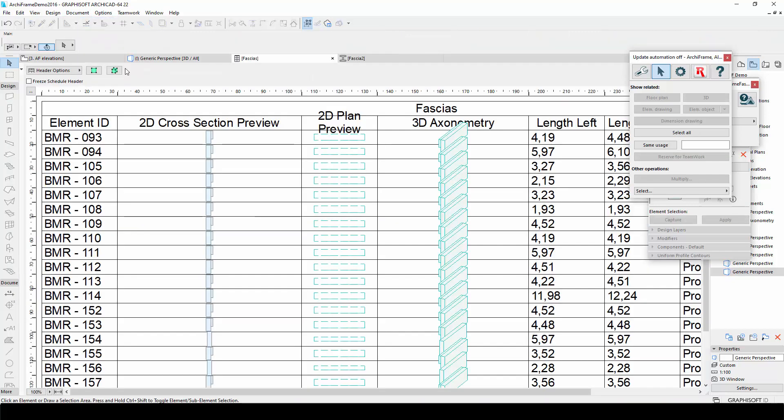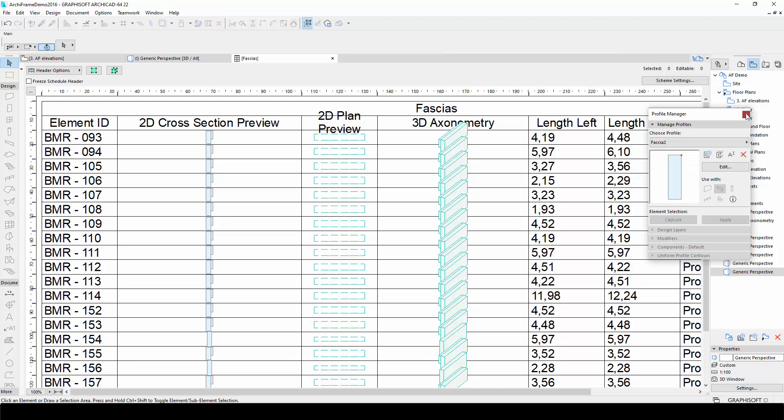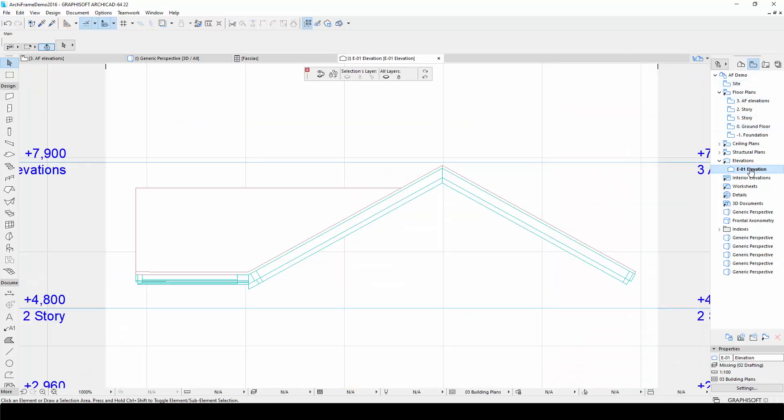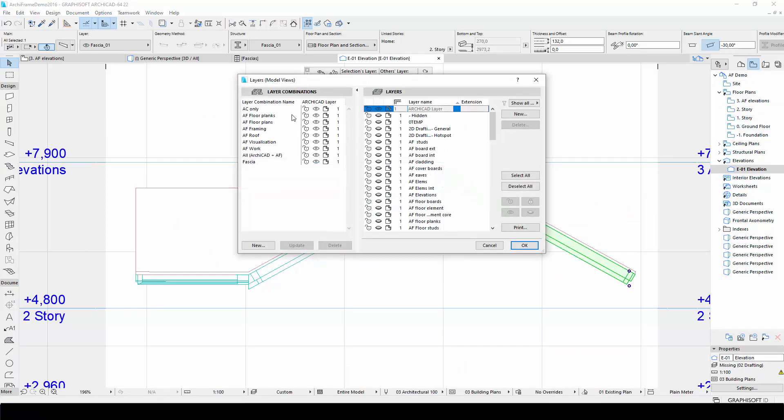The schedule looks like this. In addition, it is possible to display the fascias in ArchiCAD drawings, like sections and elevations.